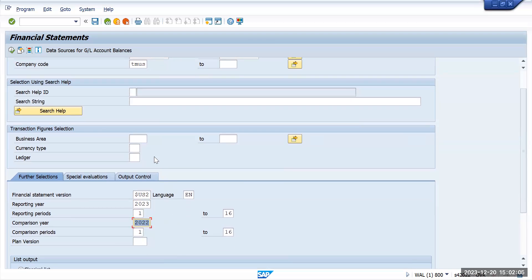Other than that, we have the option of adding the ledger. I will show you ledger-specific or ledger-related information first. I will select ledger 0L first and execute it.